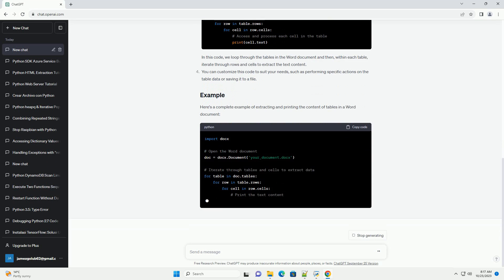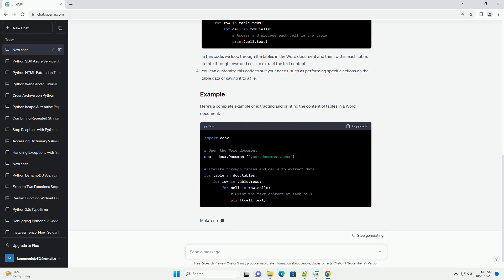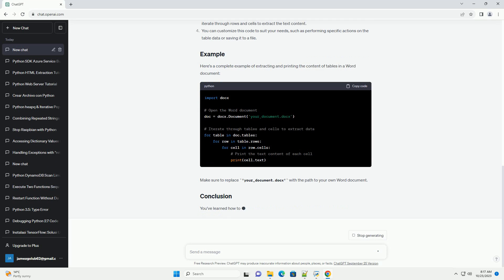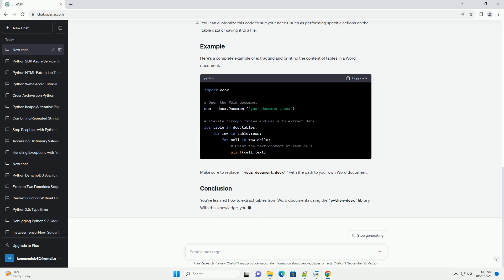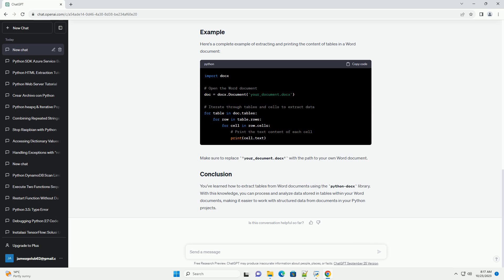To extract tables from a Word document, follow these steps. Import the necessary libraries. Open the Word document using docs.document. Replace your_document.docx with the actual file path to your Word document. Iterate through the paragraphs in the document to find and extract tables.